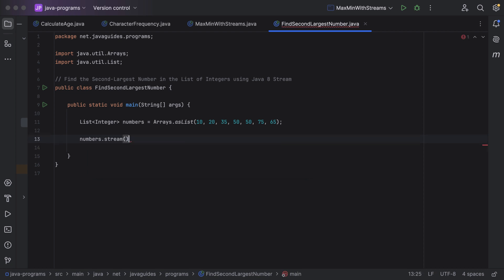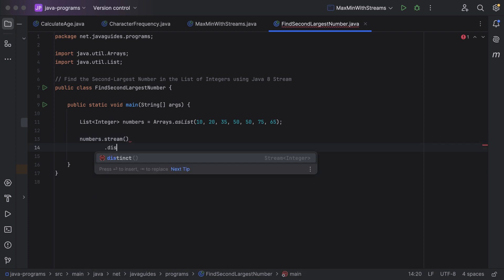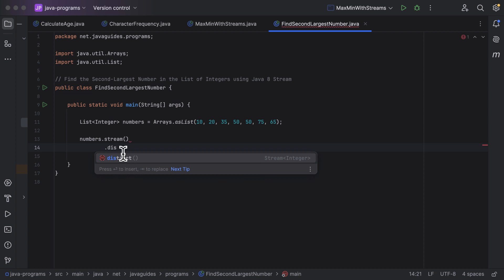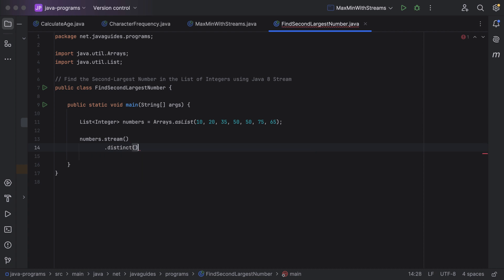Next, the stream has a distinct() method. Let us call distinct() to remove the duplicates from the stream. Notice that distinct() also returns a stream — it is an intermediate operation that returns a new stream containing no duplicate elements.